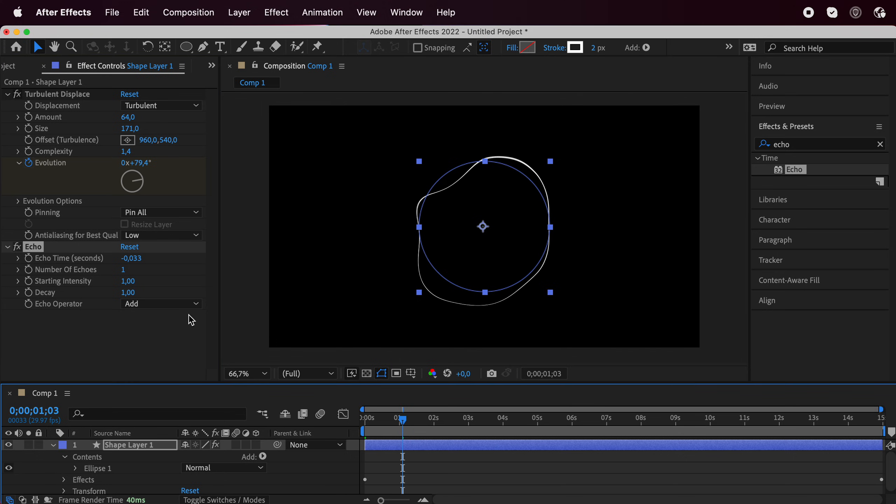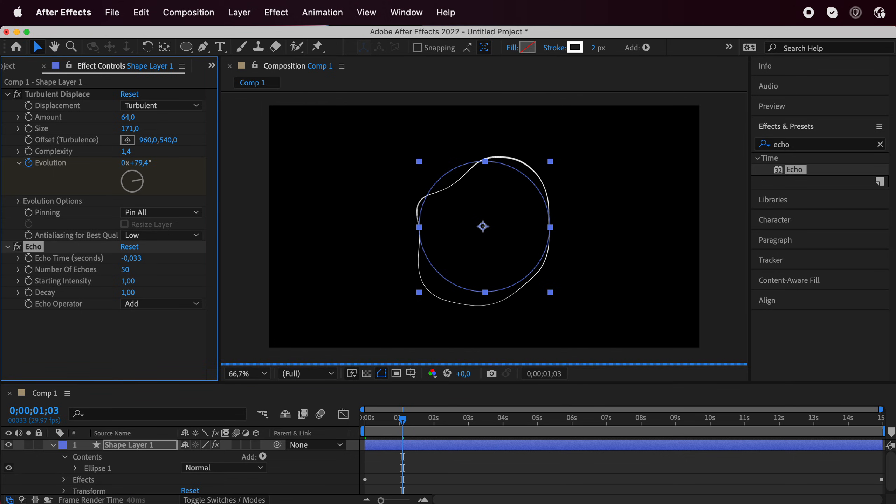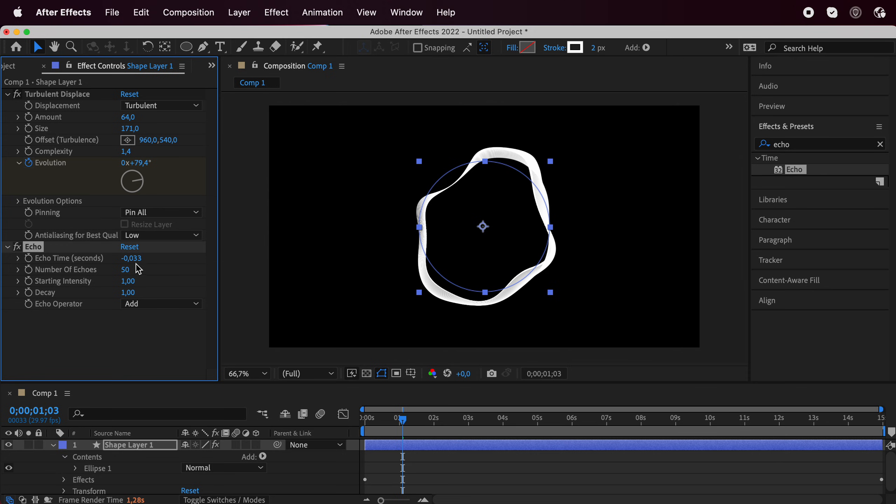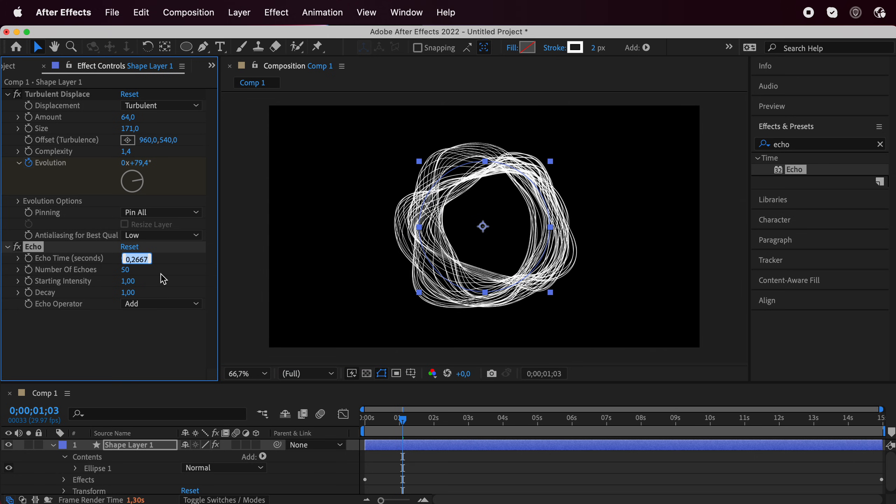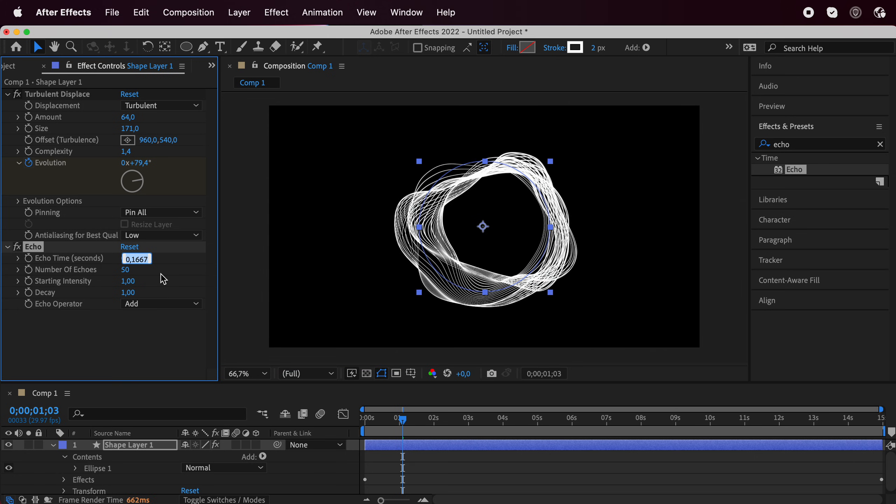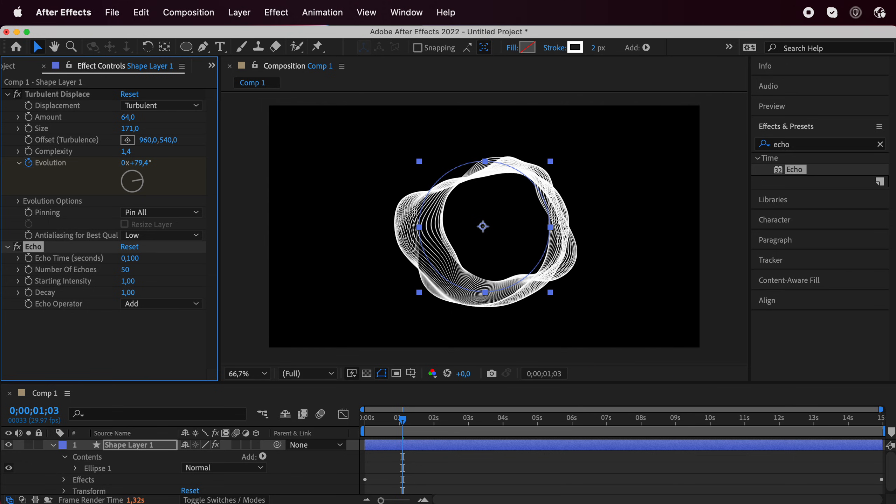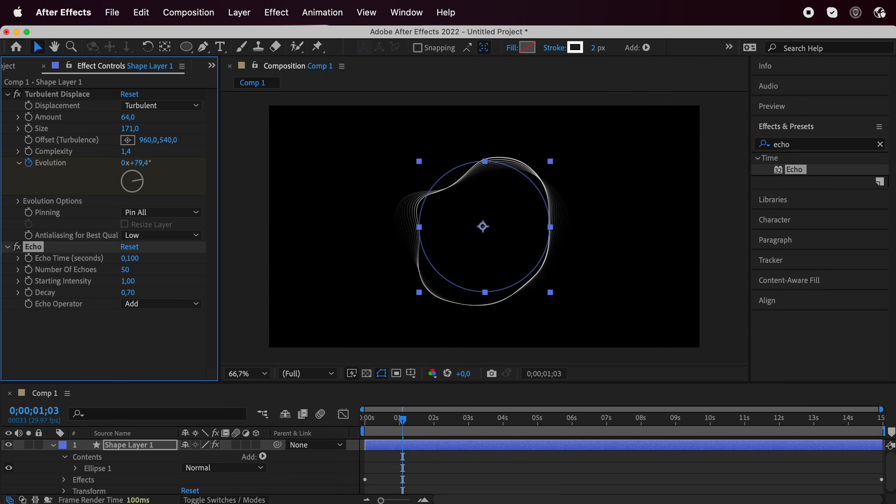Now I'm going to go with number of echoes, I'm going to go with like 50. Then we are going to adjust the echo time. I'll go with 0.1. And the starting intensity I'll leave at 1, and the decay I'll leave at 0.7.